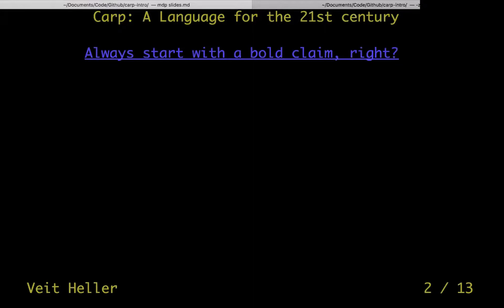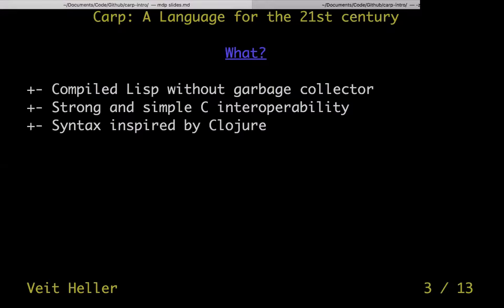I started with a bold claim, namely that CARP is a language for the 21st century. First, what is CARP? CARP is a compiled Lisp without a garbage collector. It has strong and simple C interop and its syntax is inspired by Clojure. It has a bunch of more things, but that is basically the gist so that everyone knows what they're looking at.